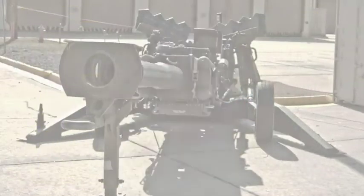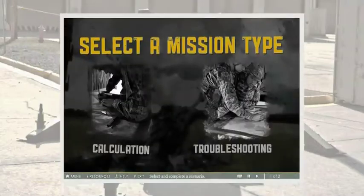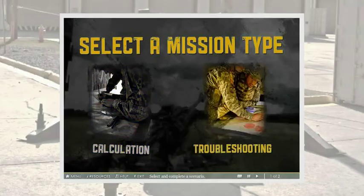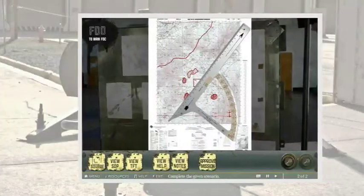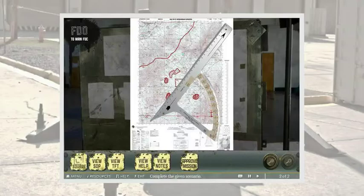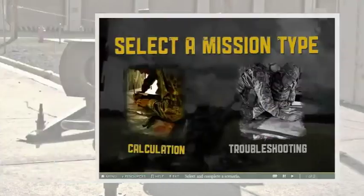This in-depth instruction is followed by a unique Artillery Gunnery Simulator that requires the student to receive, calculate or troubleshoot, and transmit a fire mission to a field artillery weapons platform using the actual tools and resources that would be available in the Fire Direction Center, or FDC.